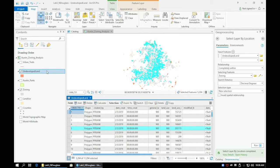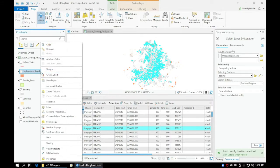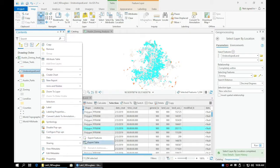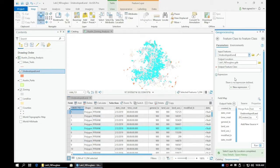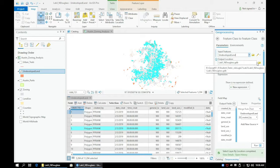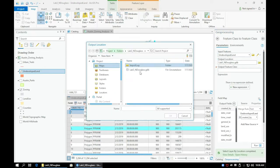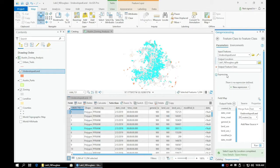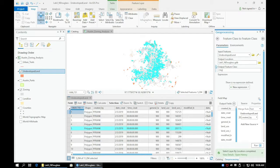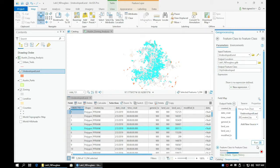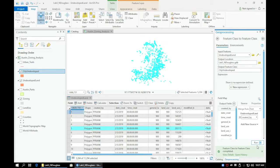Now let's export these selected features as a new shapefile, like we did before. Make sure that you're saving this into your geodatabase. Title the layer CityUndeveloped with no spaces. Click Run and a new layer should appear with only our selected features.